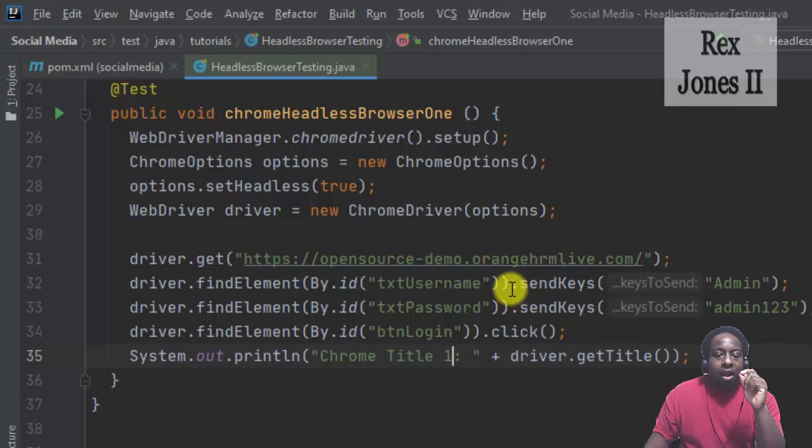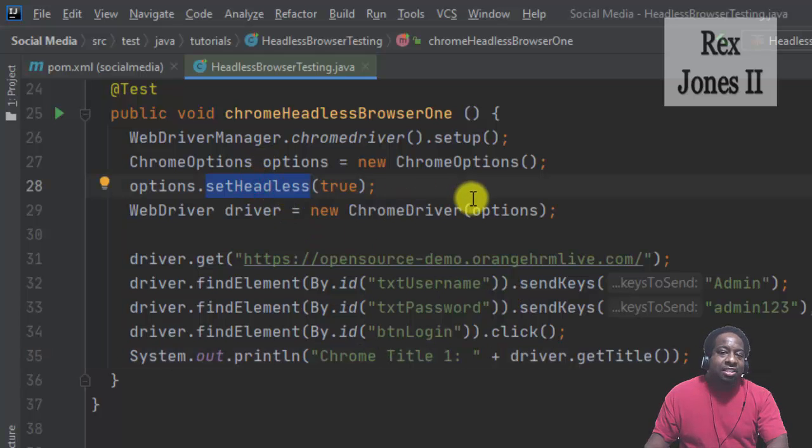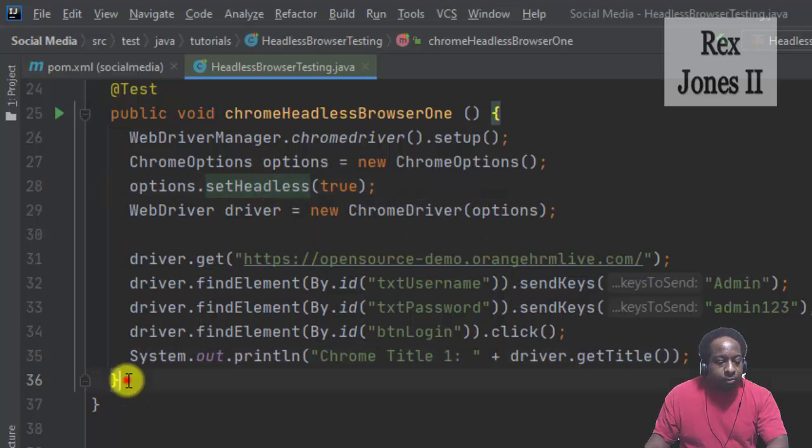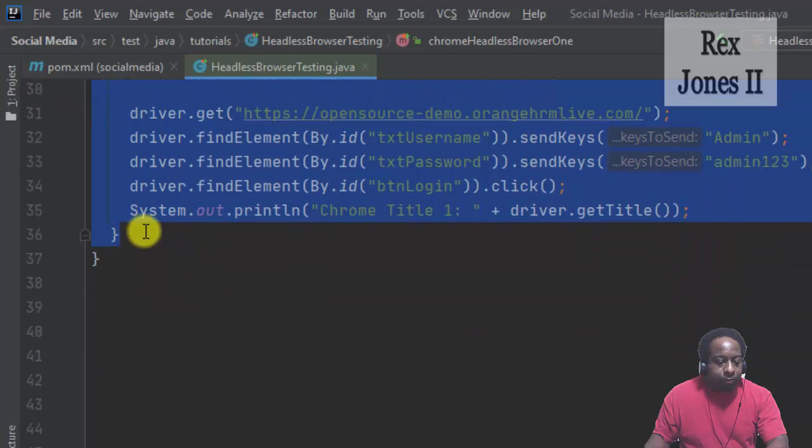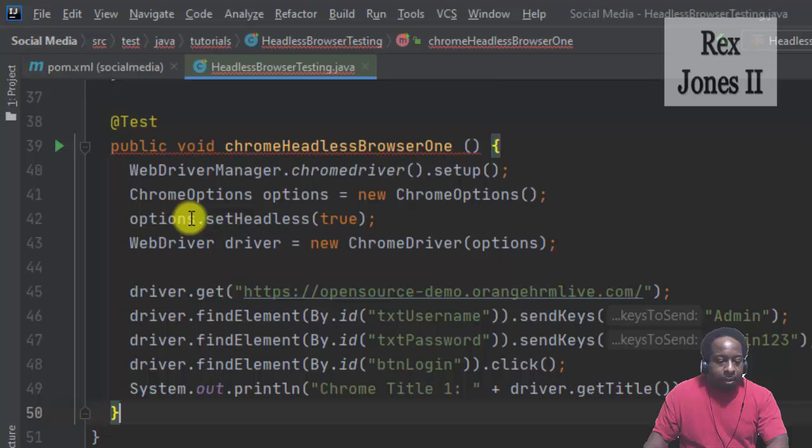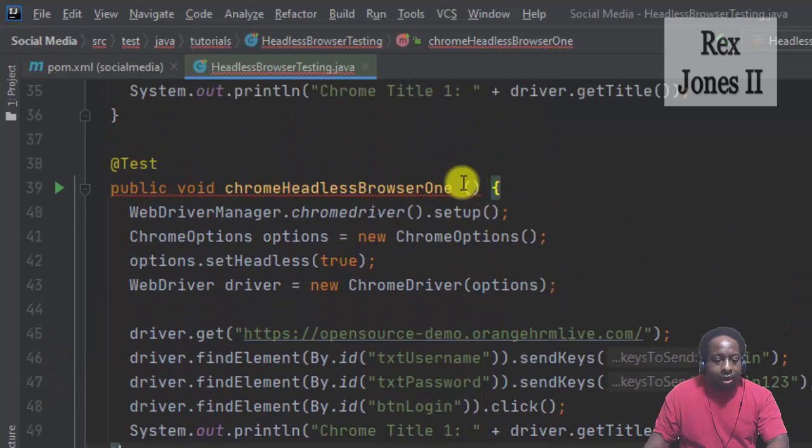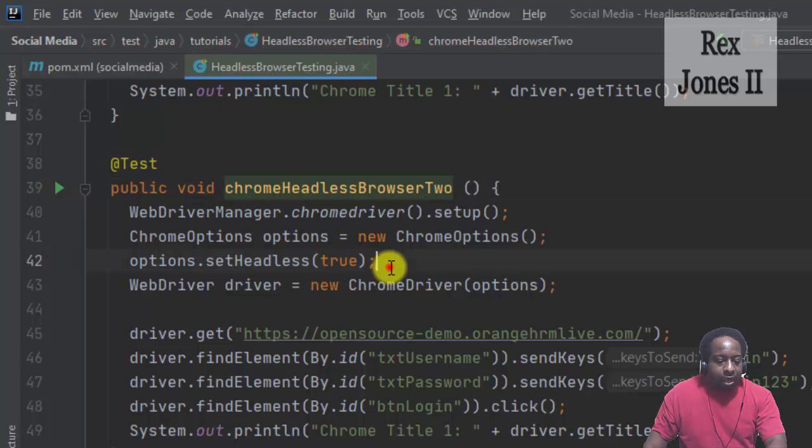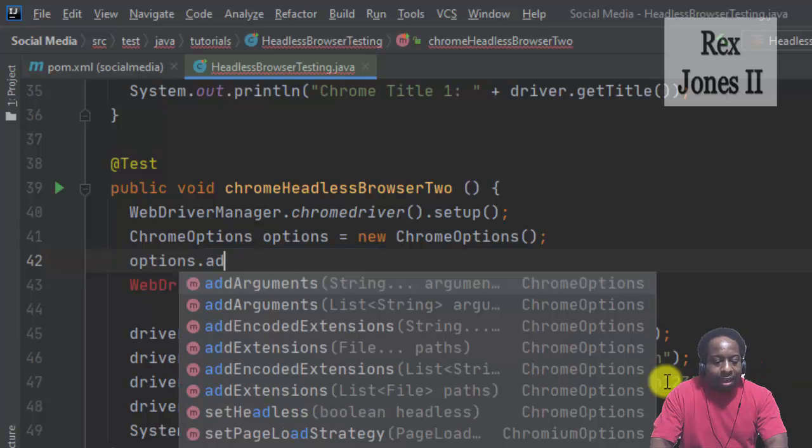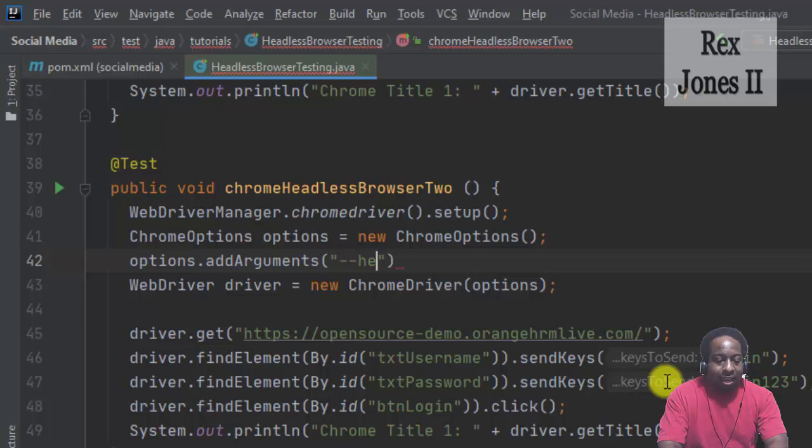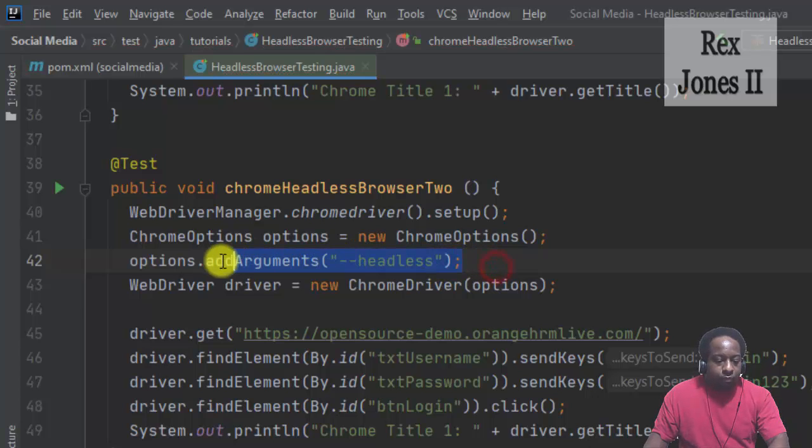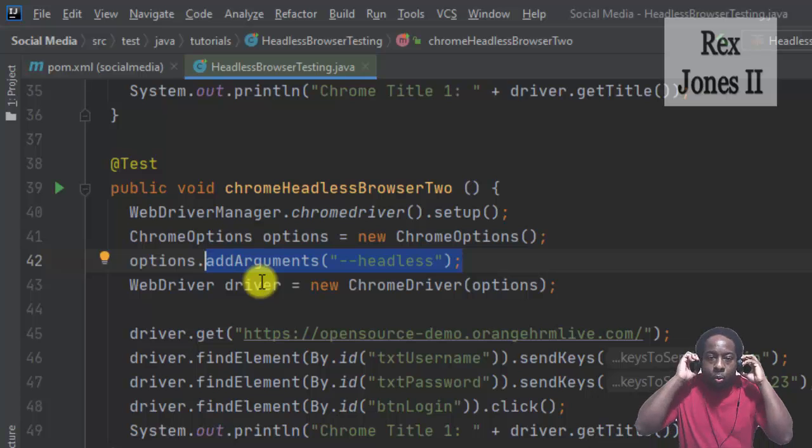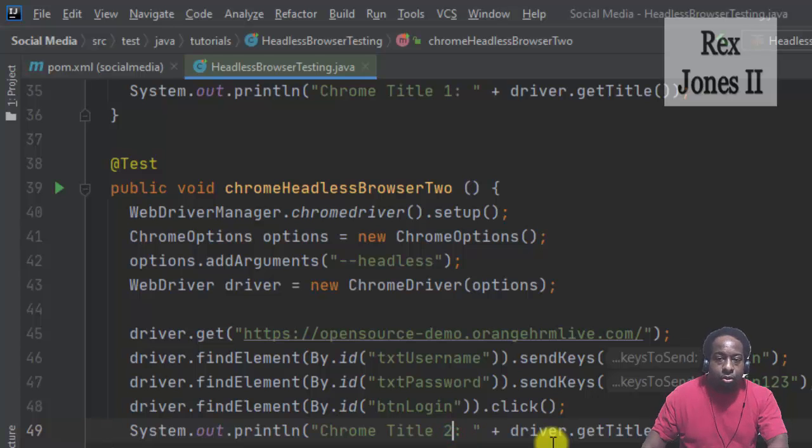With the second way, we only change setHeadless to addArguments. Copy and paste, and change one to two. options.setHeadless go to addArguments, and the value is two hyphens headless. This method lets our program know we want to set Chrome to be headless. Change Chrome title one to two.